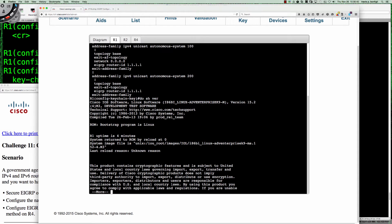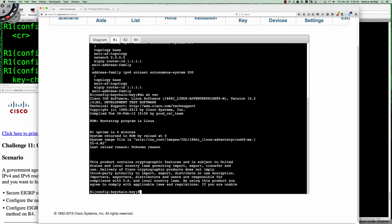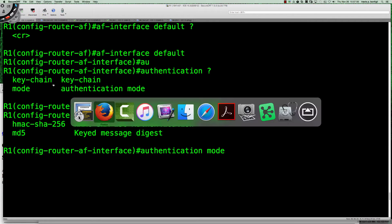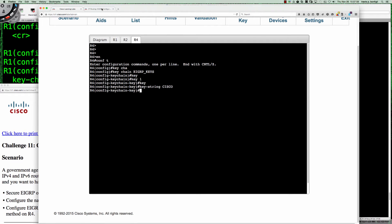What version are we running? This is IOU, version 15.2. We do a lab — activity 8.2 — where we use SHA-256. Here we're using MD5, and that's okay, but you definitely want to use SHA-256 in your real-world environment.